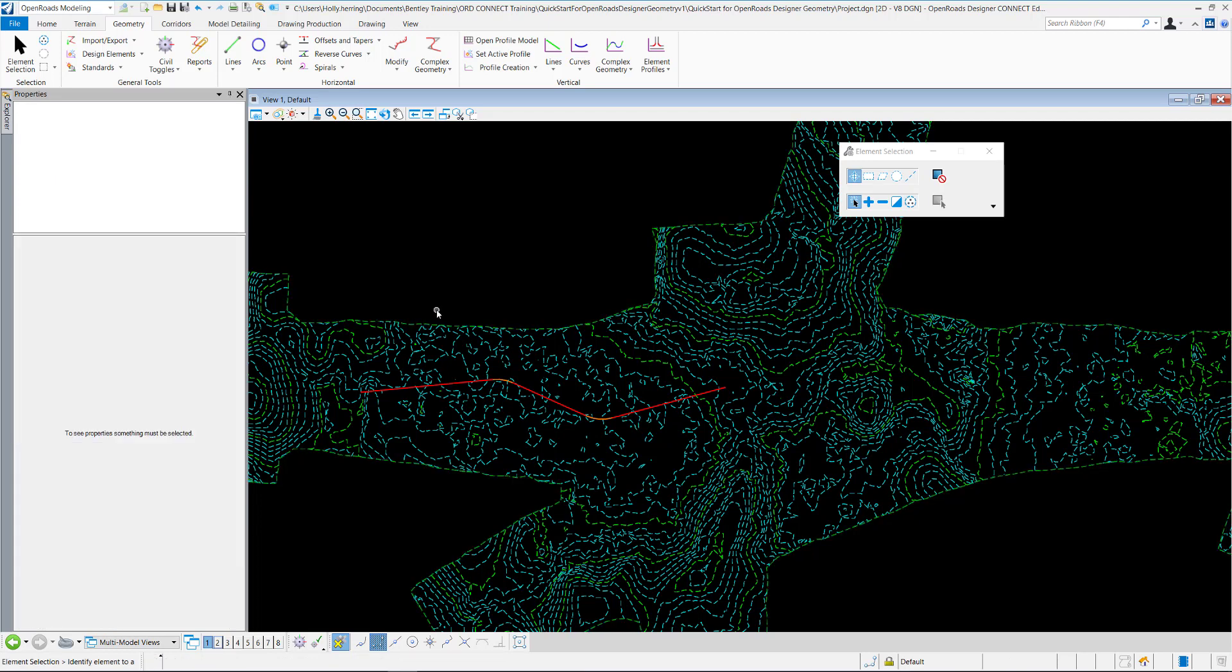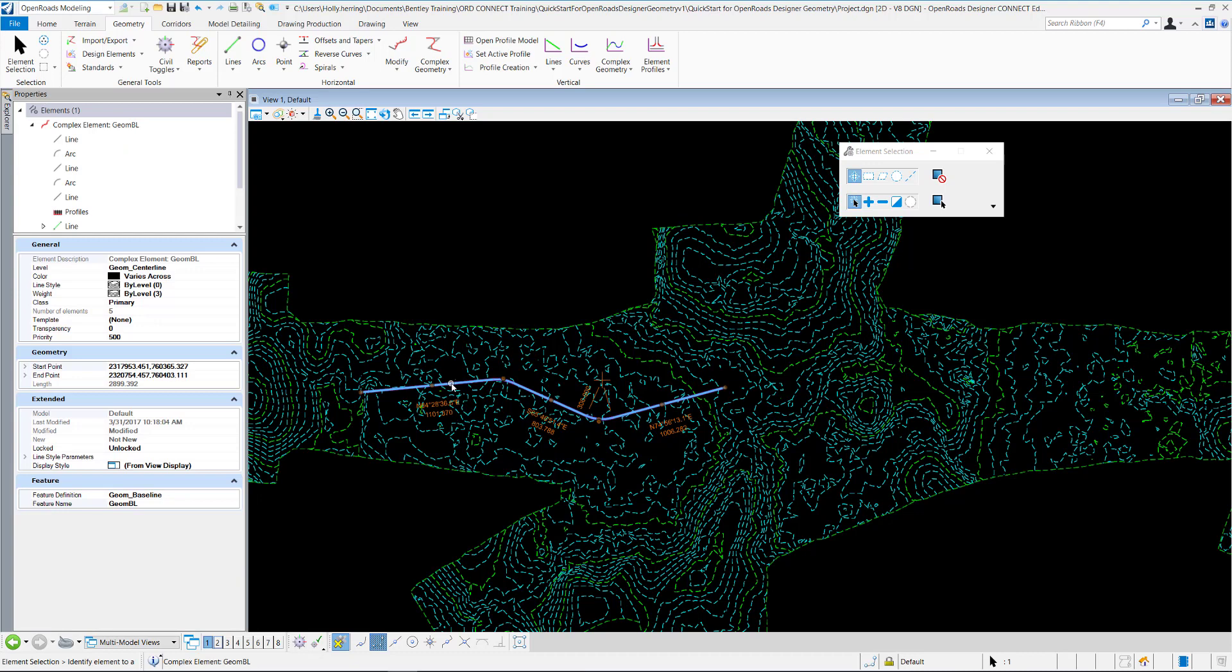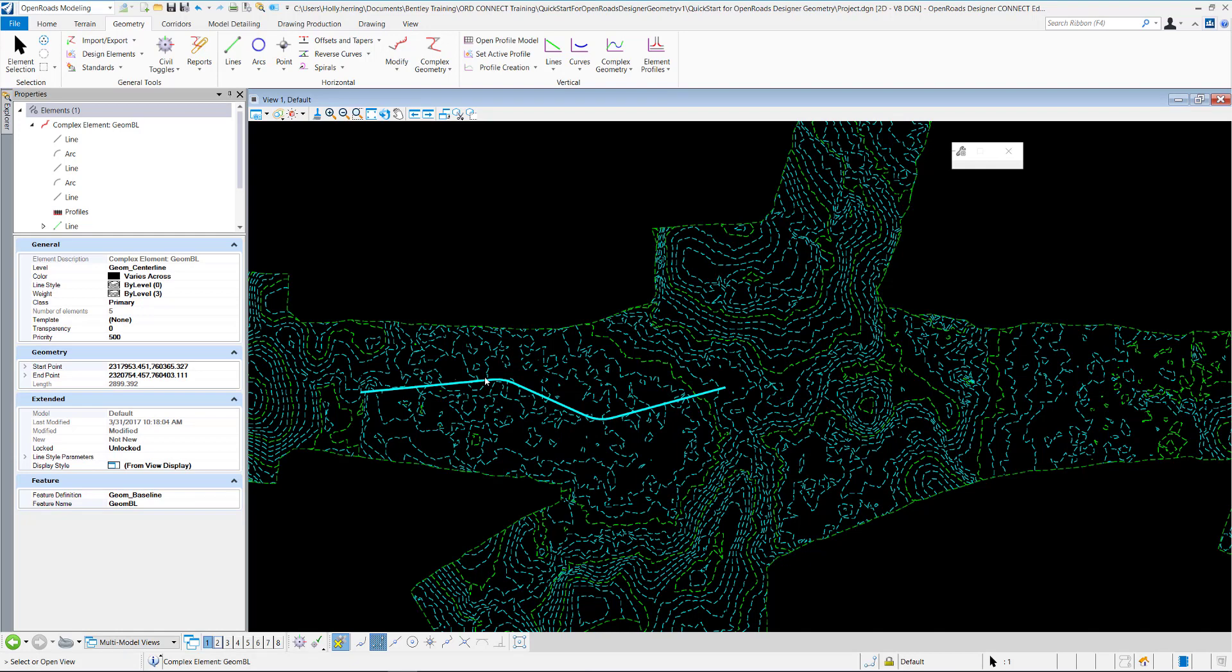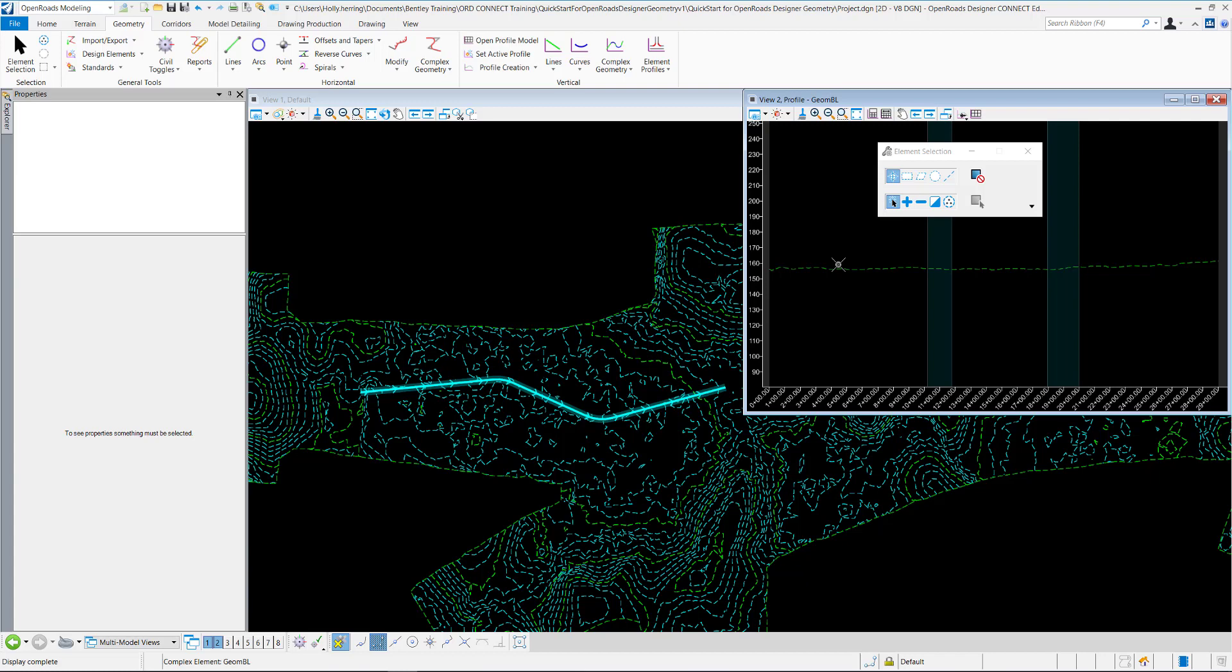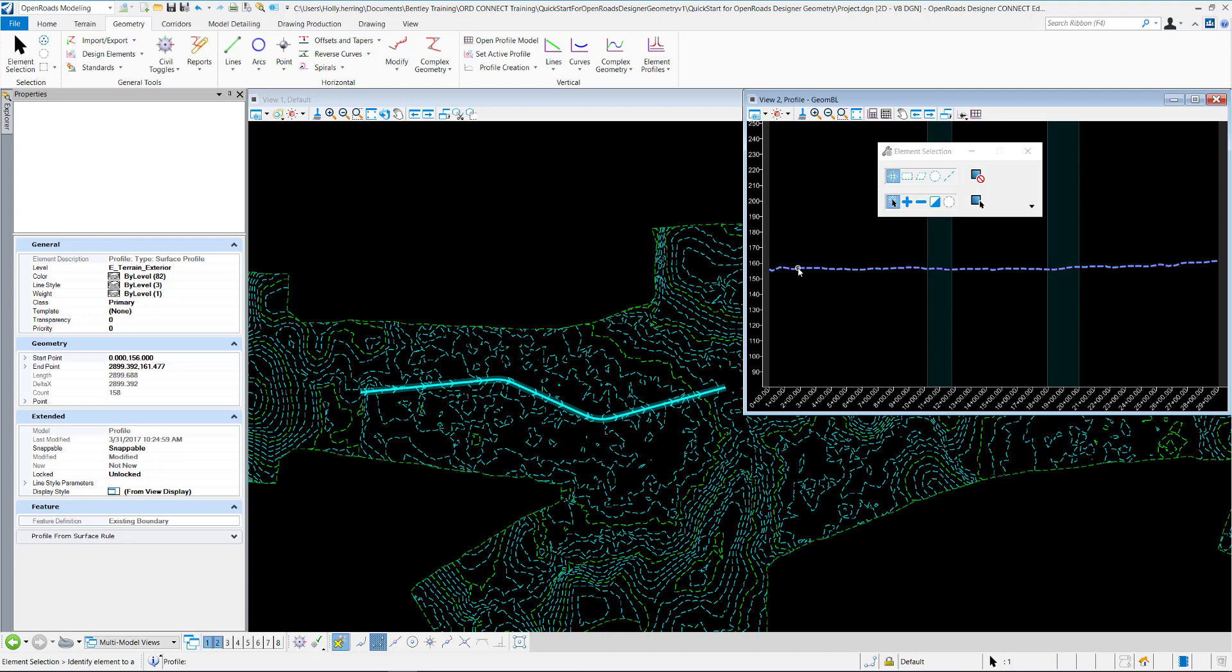Now we can create our vertical profile by selecting the horizontal geometry and hovering over it, and selecting Open Profile Model. Then I'll select View 2, data point within View 2, to open up the profile. You can notice that you can see the terrain model because I set it as active.